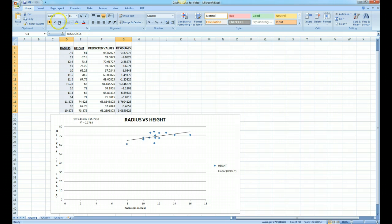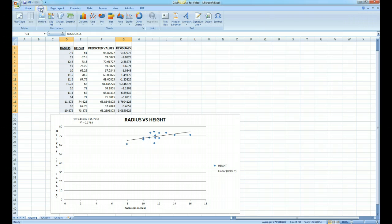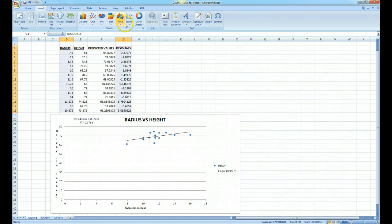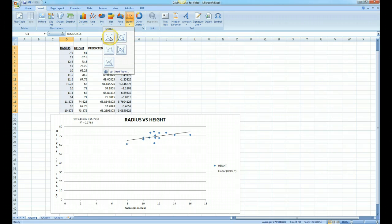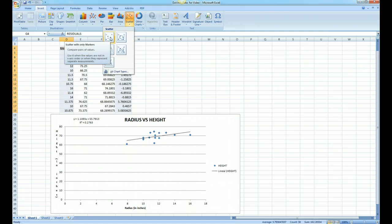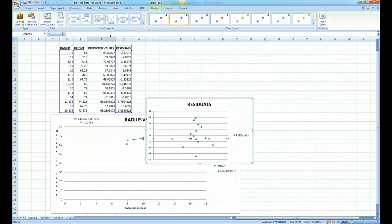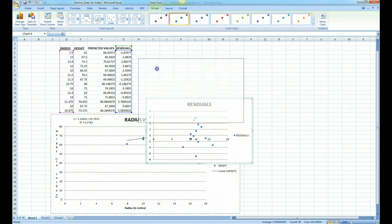Then we go to Insert, and once you click on Insert we go over to Scatter and click on the first scatter graph. There it is. We'll drag it up.